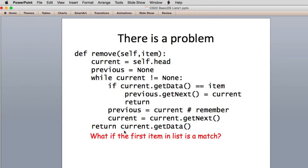Here's remove — there is a problem. What if this is the first item in the list? Suppose you match the first item in the list. What happens if it's the first item in the list you're deleting? Current will point to the head and head will point to that item we're going to delete. So current is okay, but previous is set to none. So while current is not equal to none, the current isn't none — it points to something.